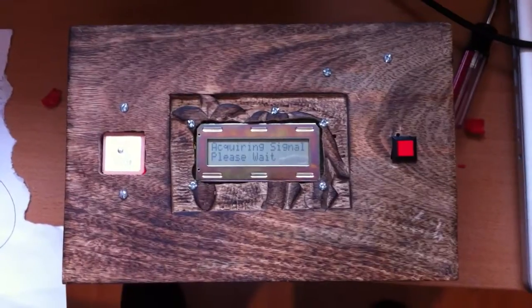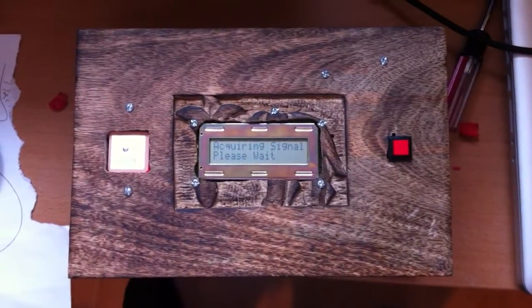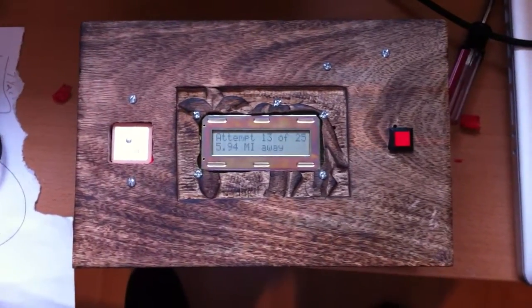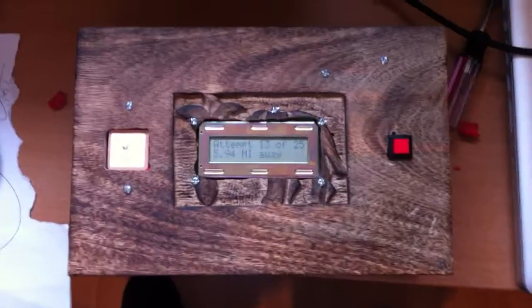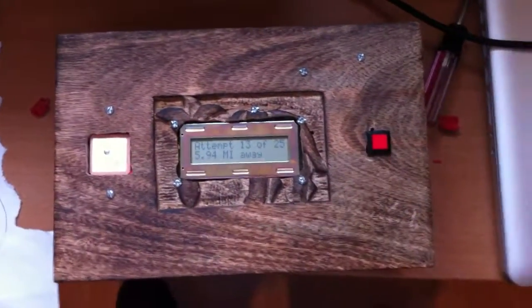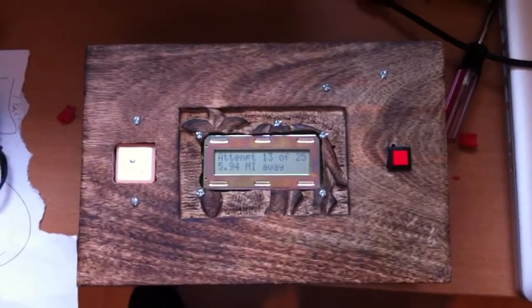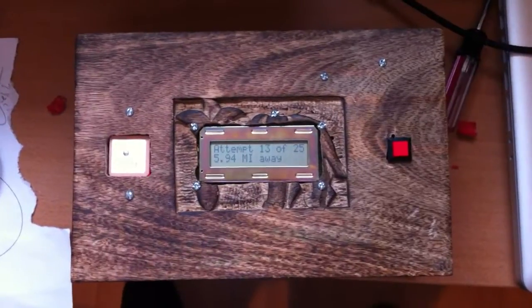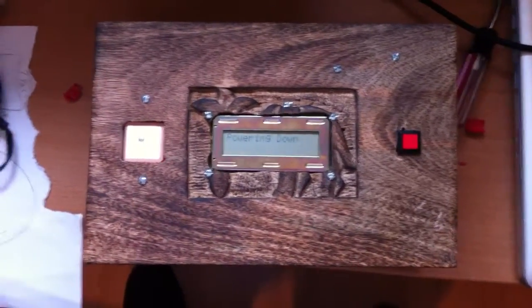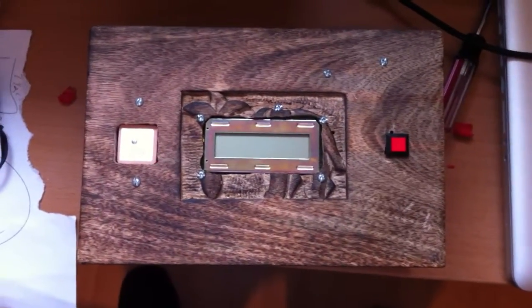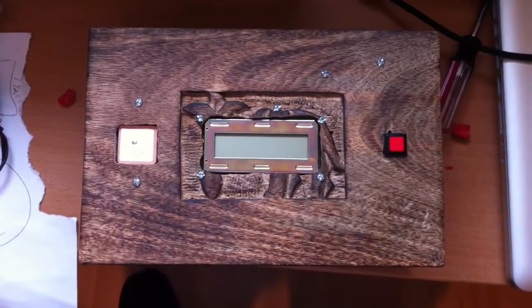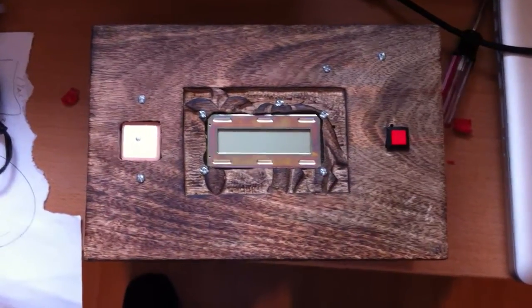The basic idea here is that they need to take this box to a location, which is currently 5.94 miles away, in under 25 tries in order for the box to unlock. So when they actually take it to this place, that's the only time when it'll unlock.